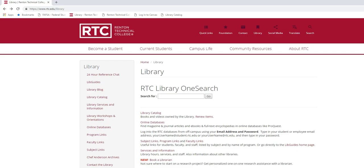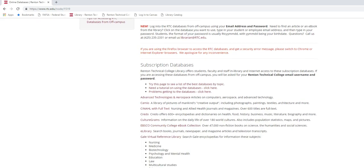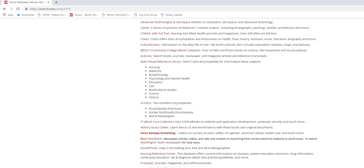To begin you will need to find our library website at www.rtc.edu. When you are on our library homepage find the link for online databases and click on it. This should take you to our online databases page. Scroll down the page and click on the link for ProQuest.